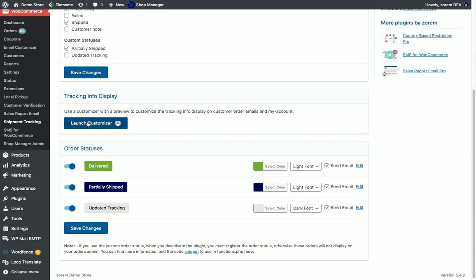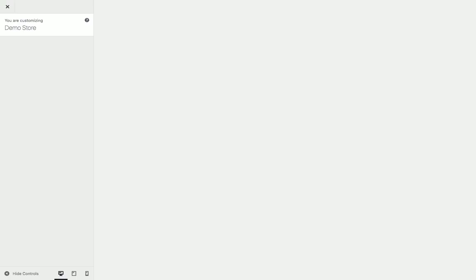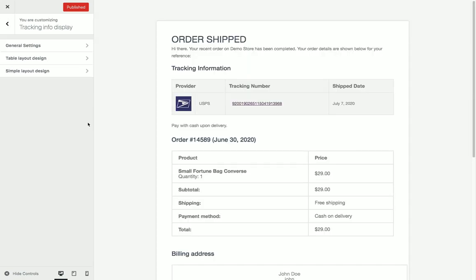We can update the tracking info display on the emails and my account from this panel.